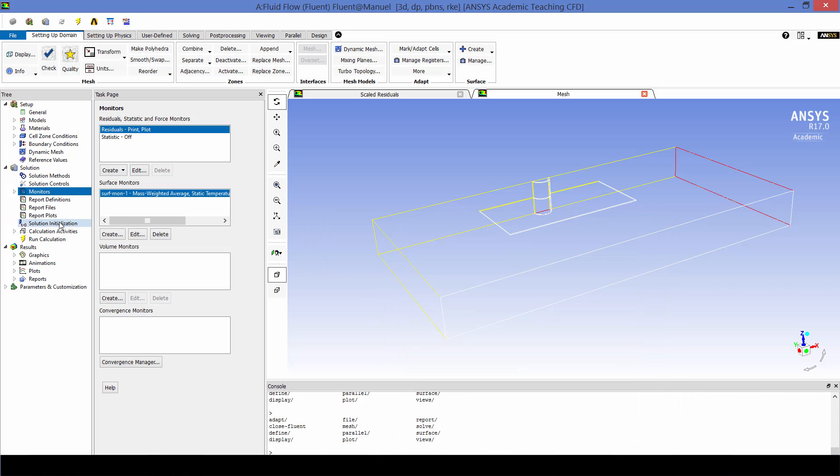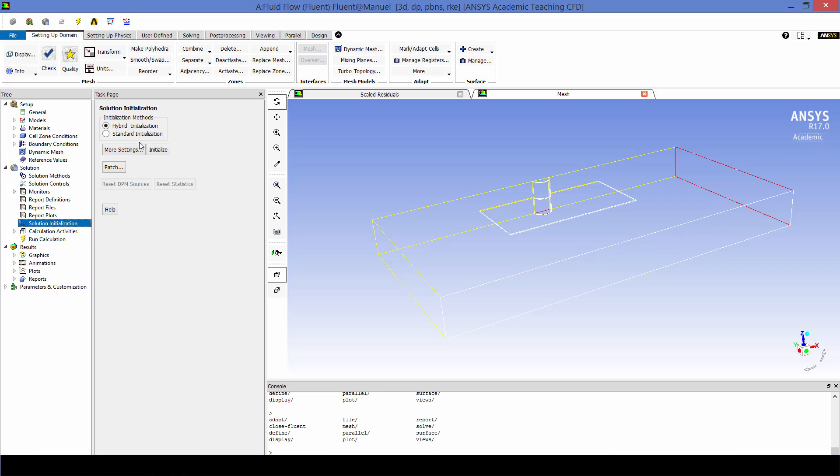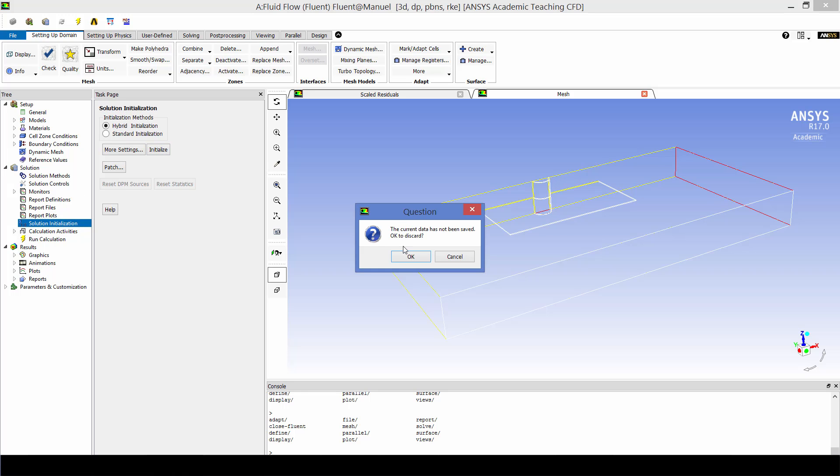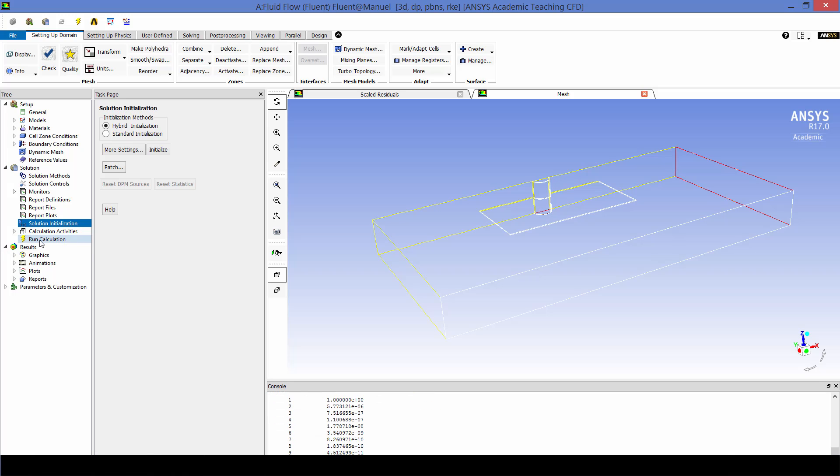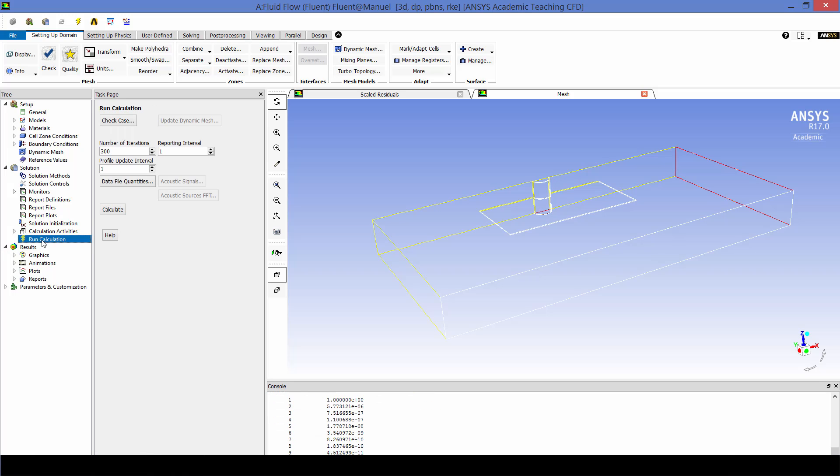So now we're going to initialize the solution using a hybrid initialization. And that is done. And we're going to calculate for 300 iterations.